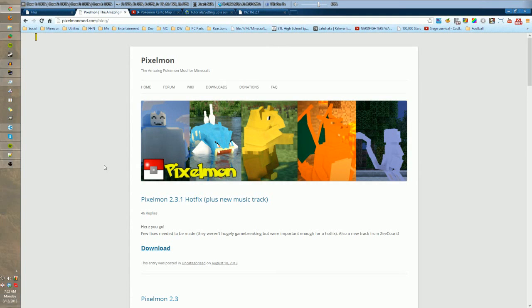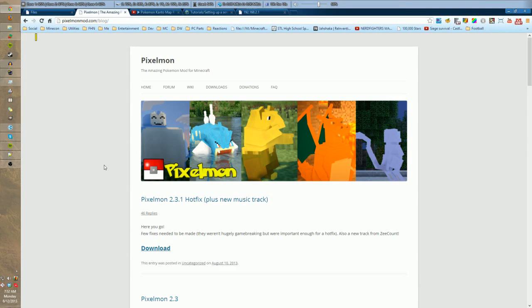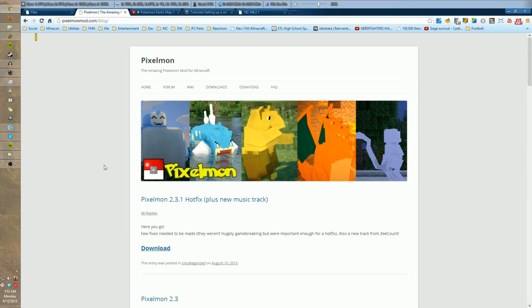Alright, what is going on guys? JohnDGames here with another tutorial. Since my 1.5.2 Pixelmon tutorial on how to make a server was pretty popular, I figured I would do an updated version and show you guys how to do this for 1.6.2. Let's go ahead and get started because some of these things can take a little while to download.